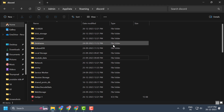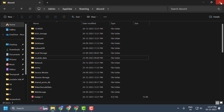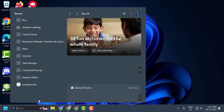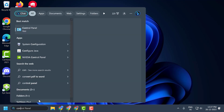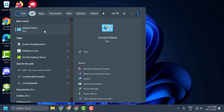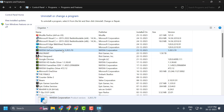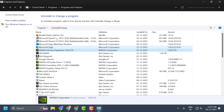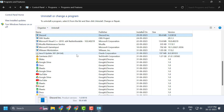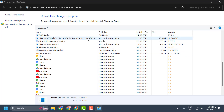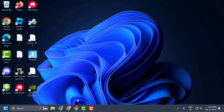Now we will uninstall Discord. Close the current window, go to the Search menu, and type Control Panel. Click to open it, then select Uninstall a Program. In the programs list, search for Discord, right-click on it, and select Uninstall. We have uninstalled Discord.